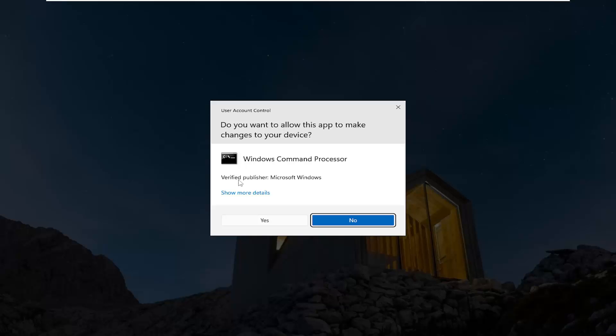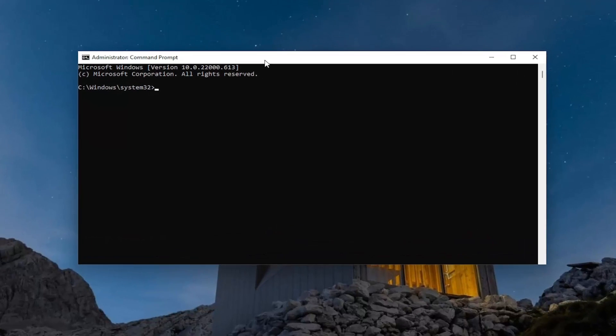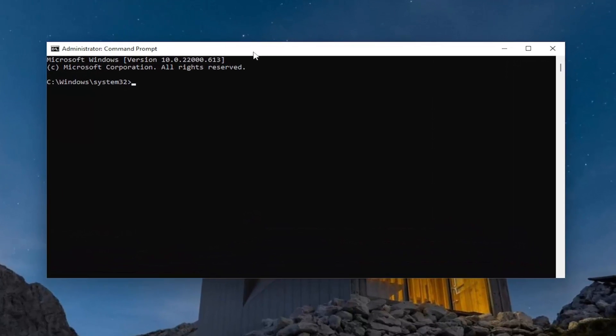If you receive the user account control prompt, you want to go ahead and select yes and now I will have a command in the description of my video guys.